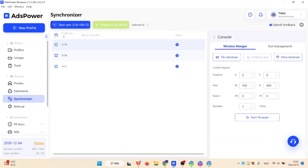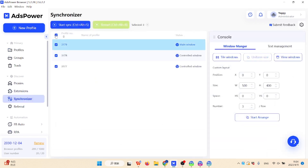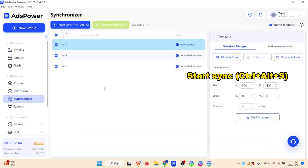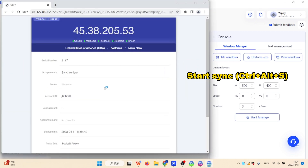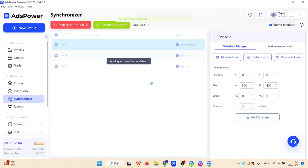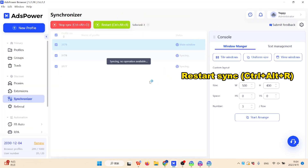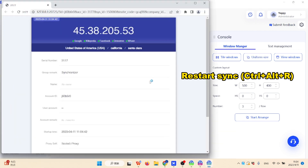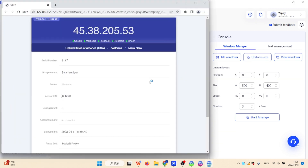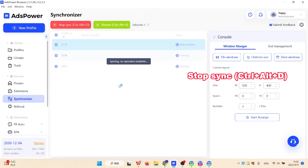Now let's have a look at the hotkeys. Tick profiles you want to control, then start sync. If synchronization doesn't work, you can restart sync. At last, stop sync.